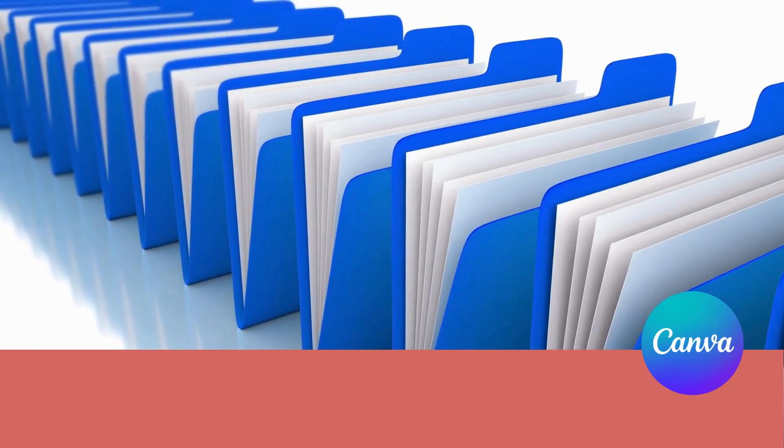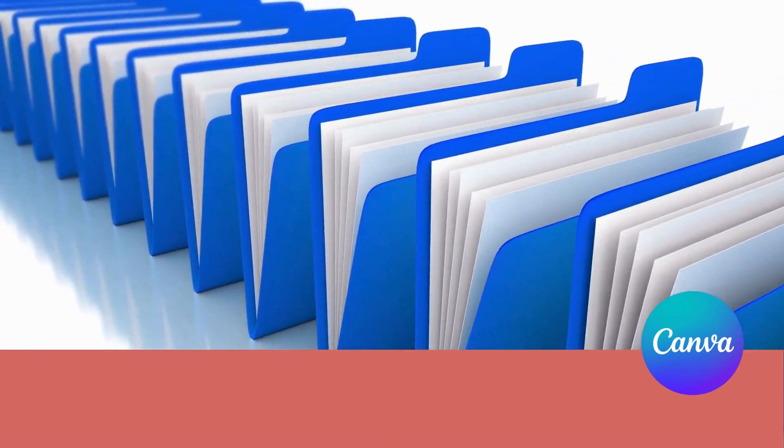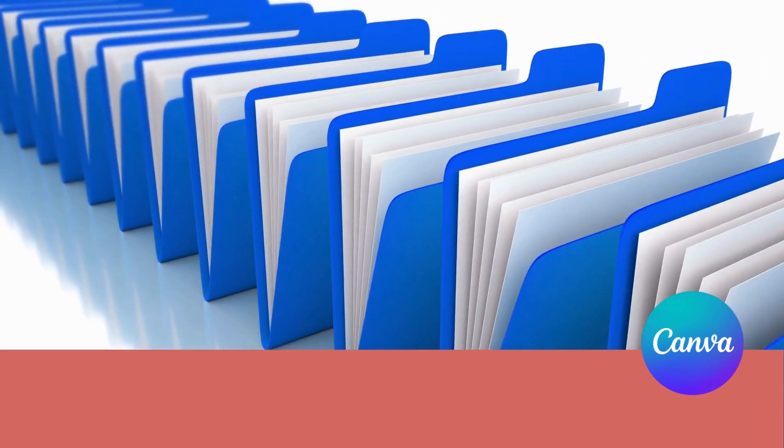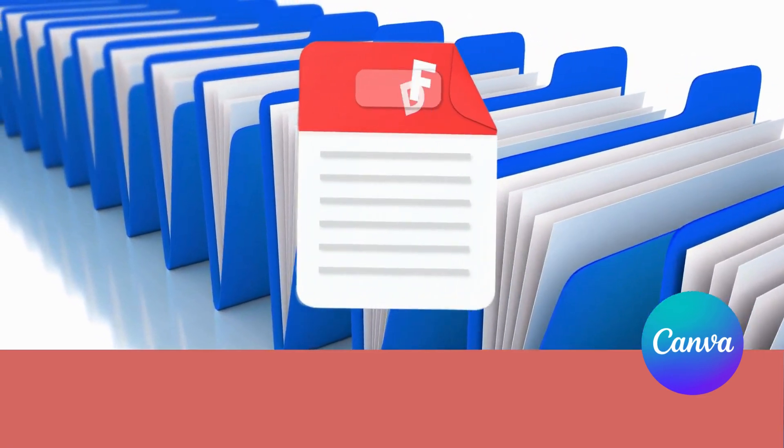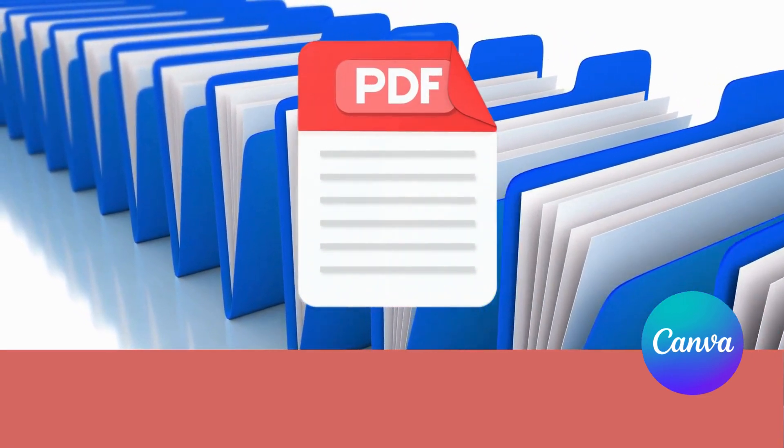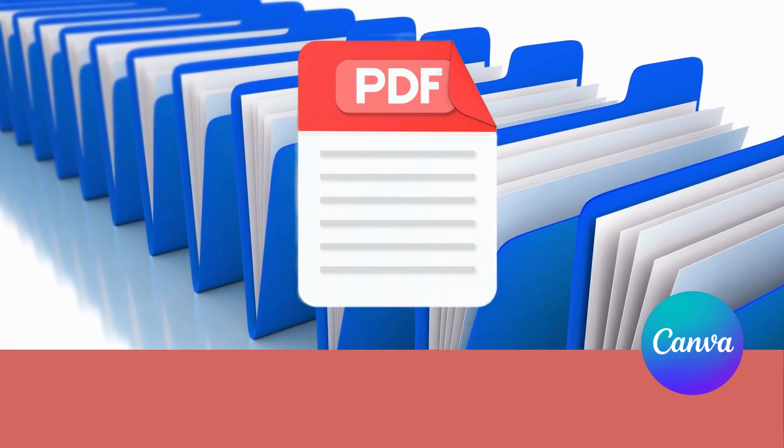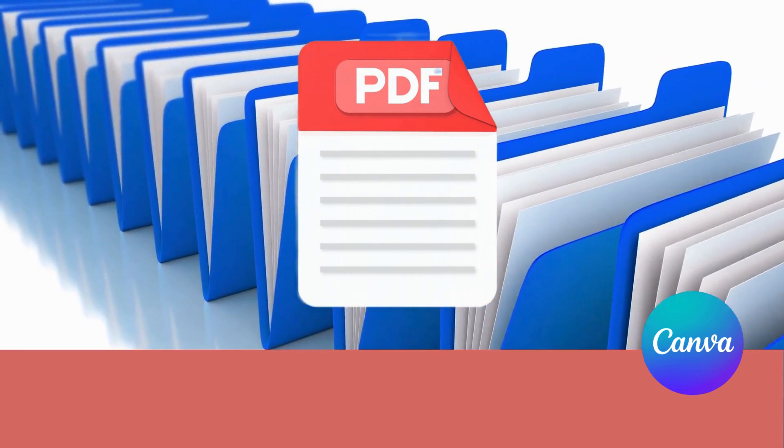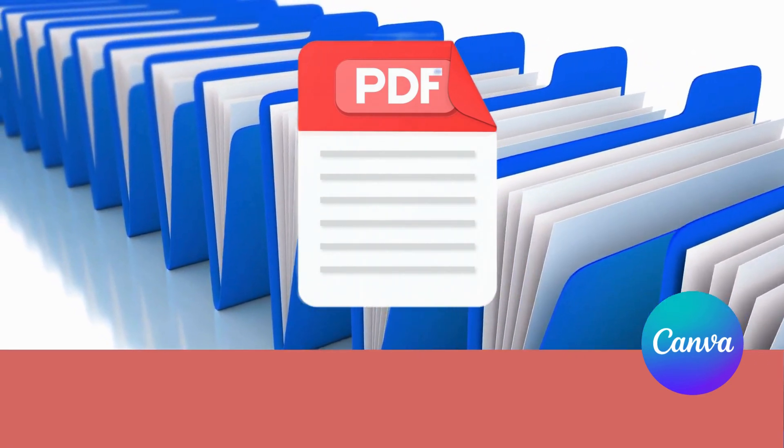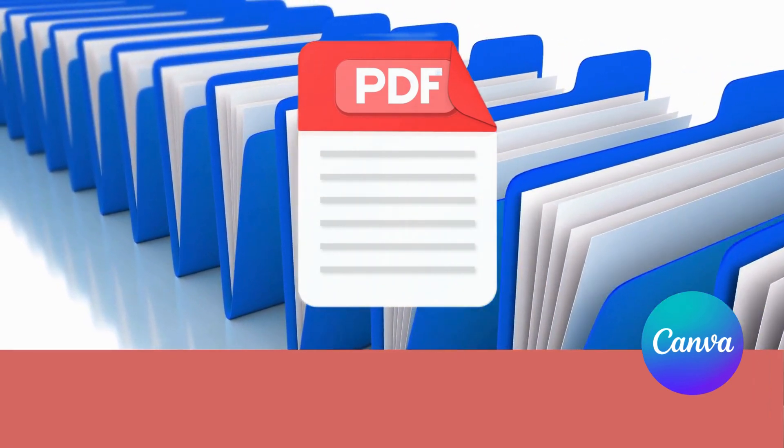Want to edit a PDF but don't have Adobe Acrobat? Don't worry, you can do it for free in Canva. Editing PDFs are super easy and I'll show you exactly how to do it in this video.